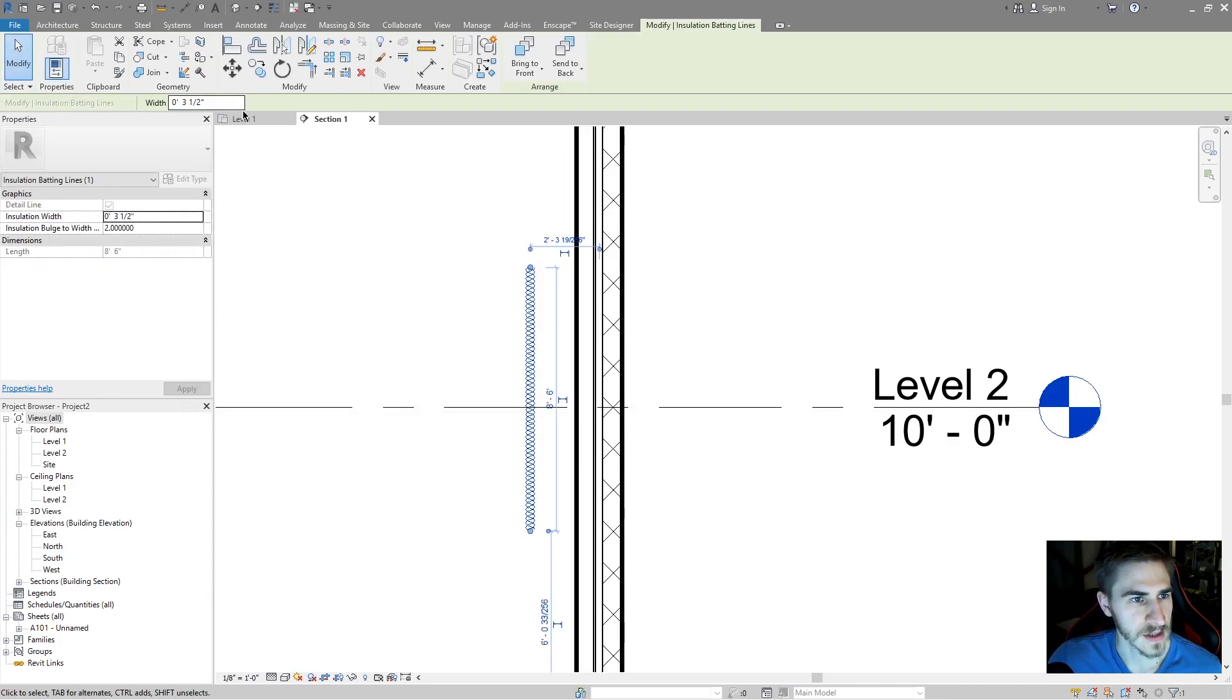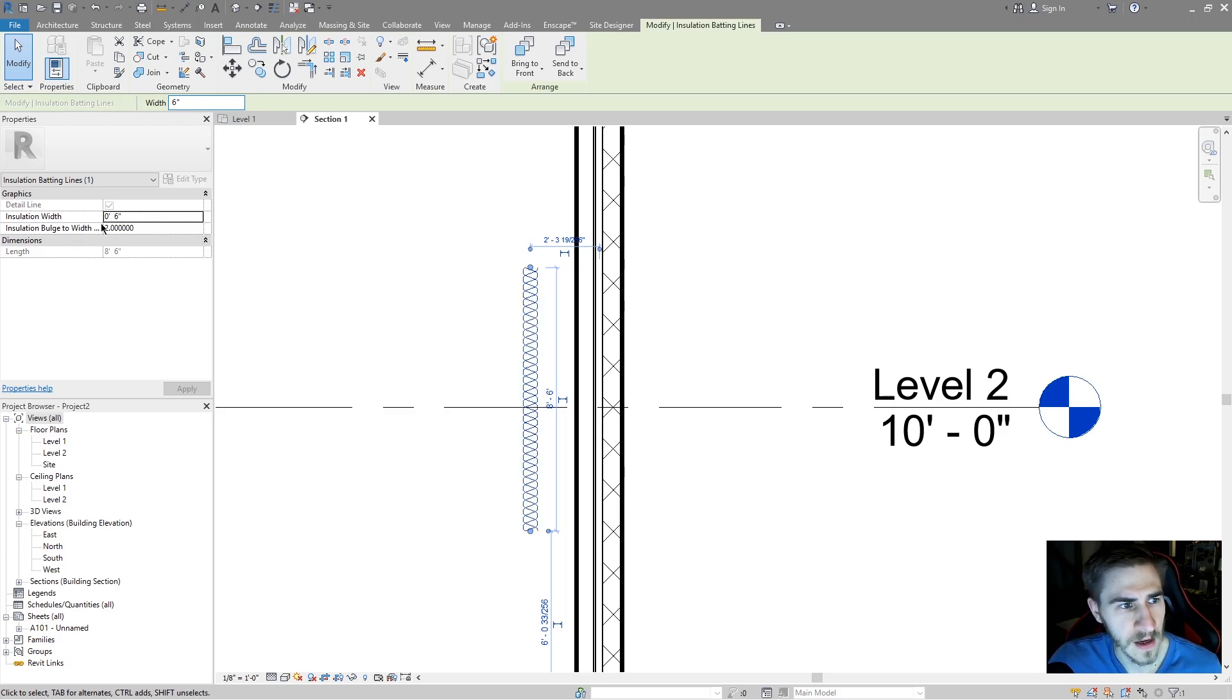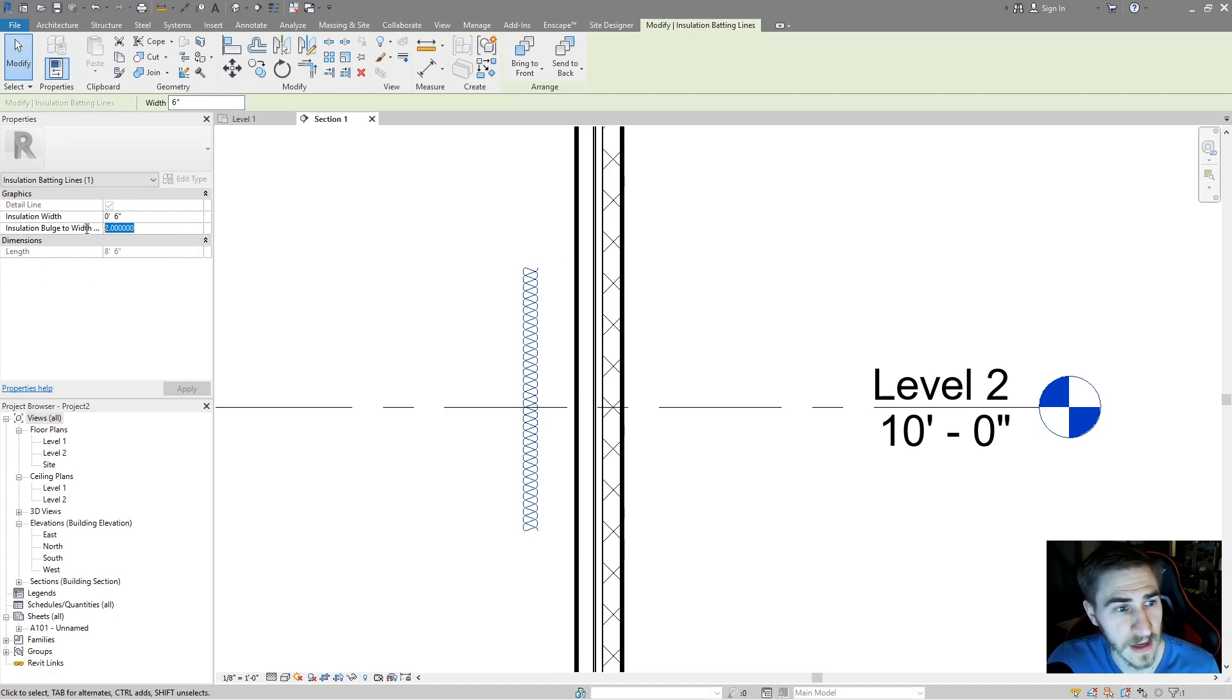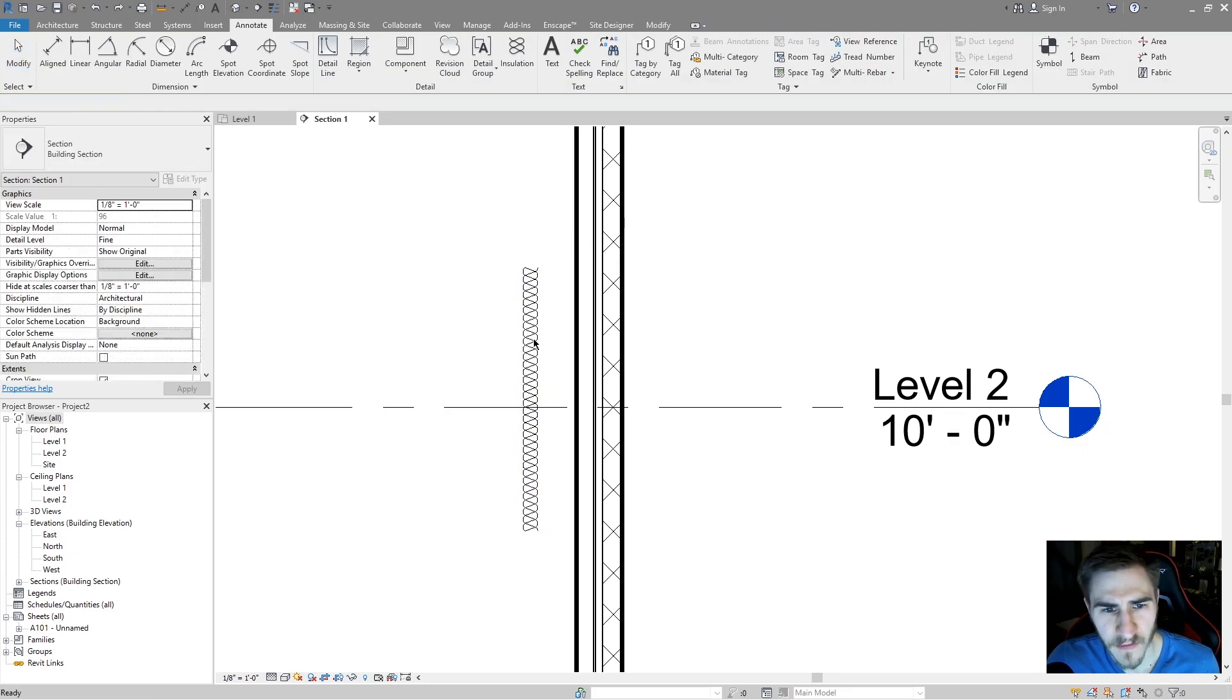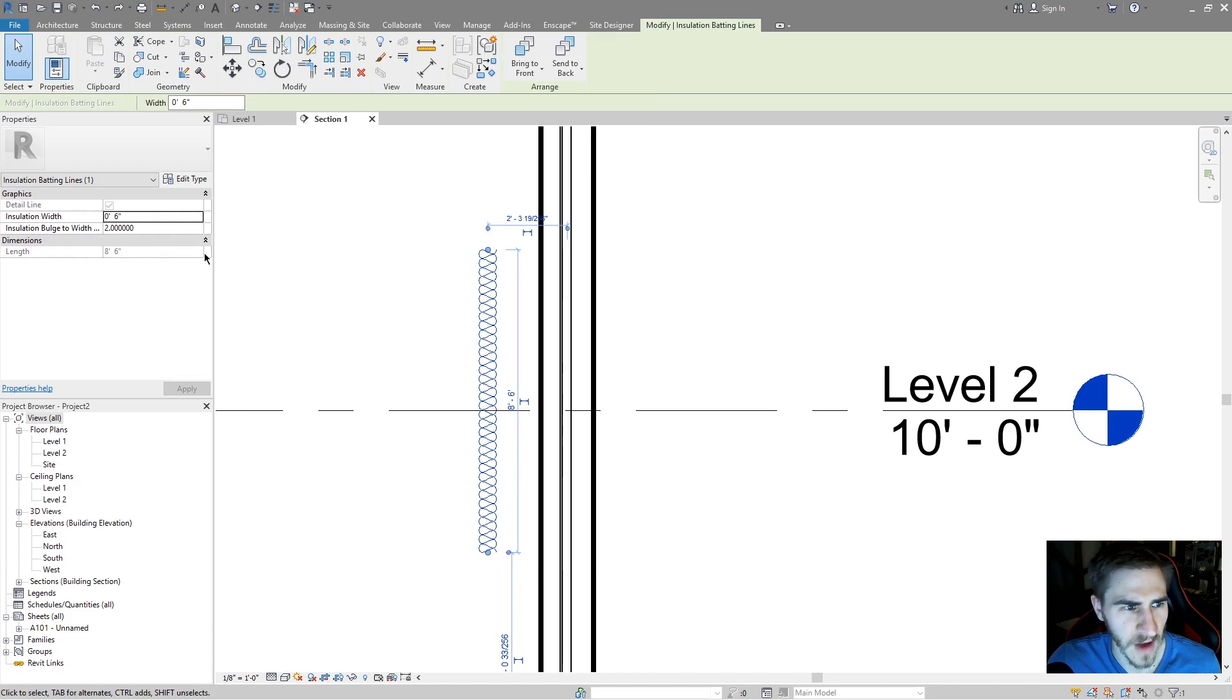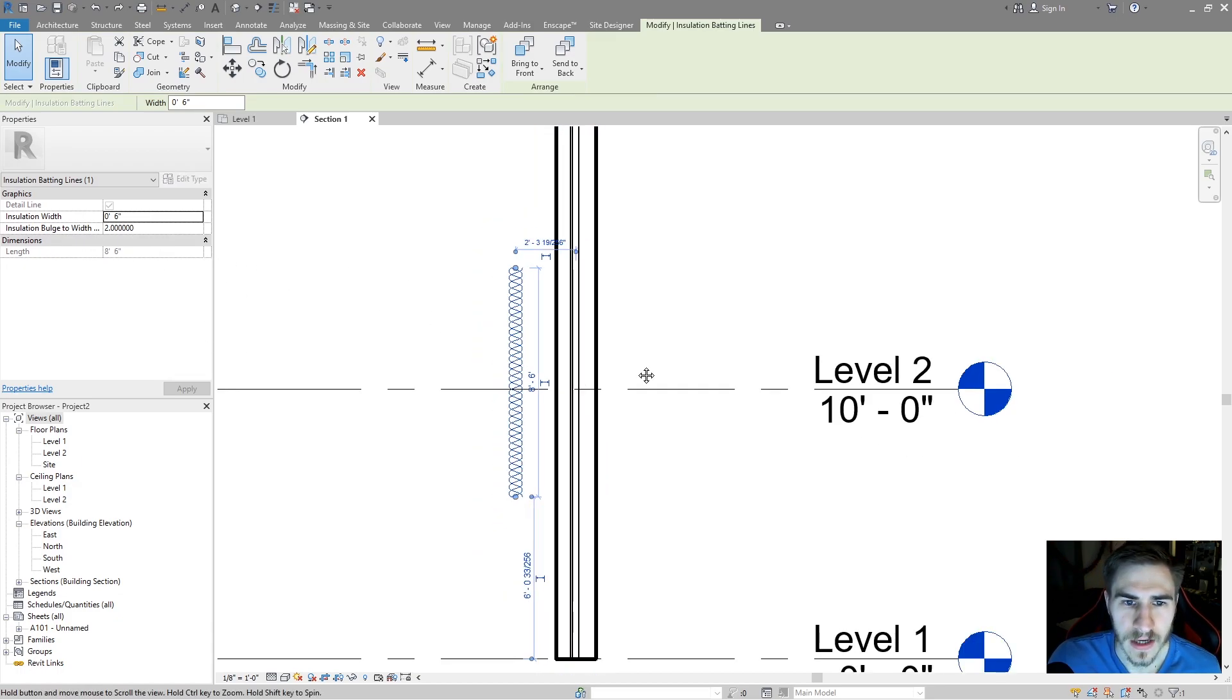So now I can change this to six inches. I can change the width here to six inches. I also have the option of changing it there. I could also deal with the insulation bulge to width ratio, which is currently I think default set to two. I can change that to one if I want, but I'm fine with two. It looks the same, it looks fine.